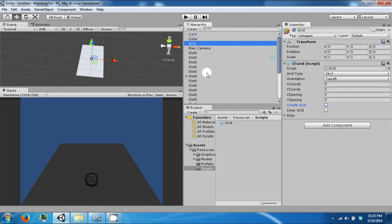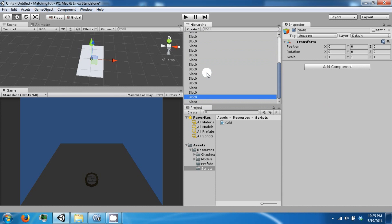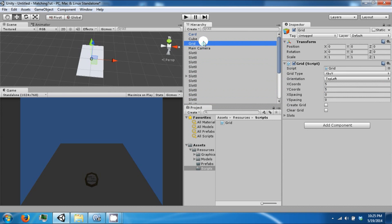I forgot to increment our index, but this will create 25 slots. And then we can go back to our grid and click clear grid to destroy them all.